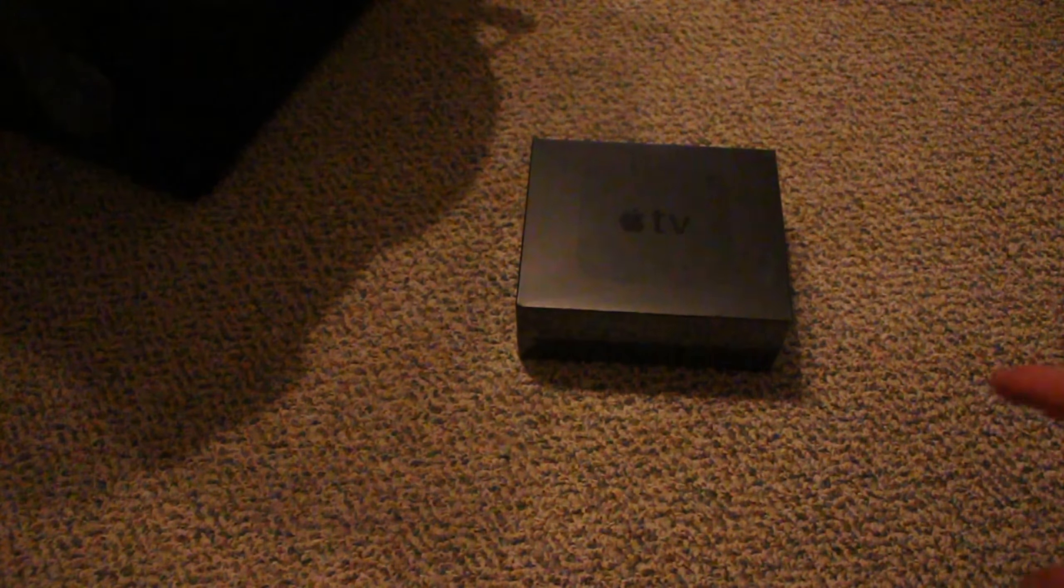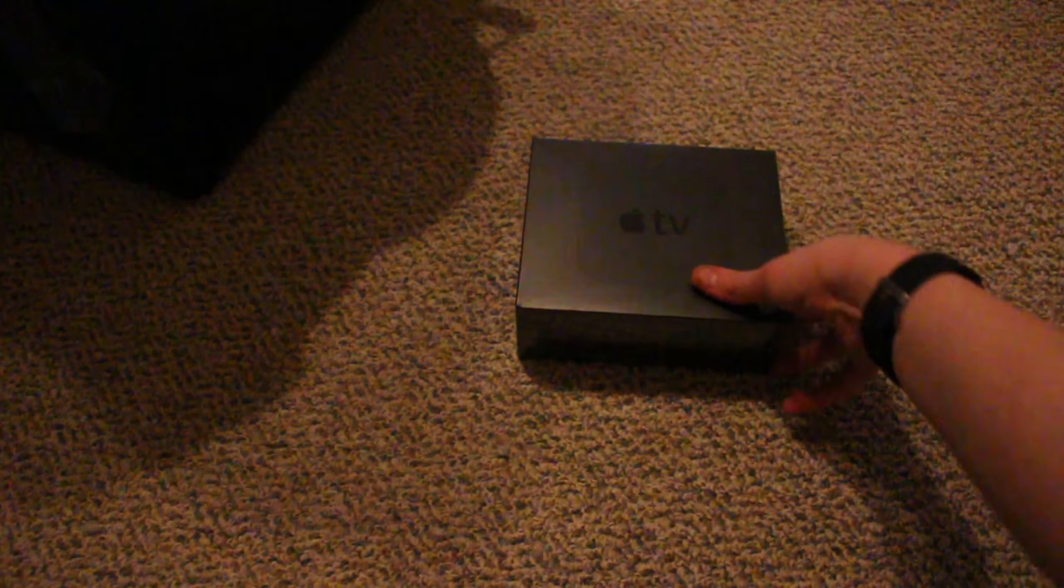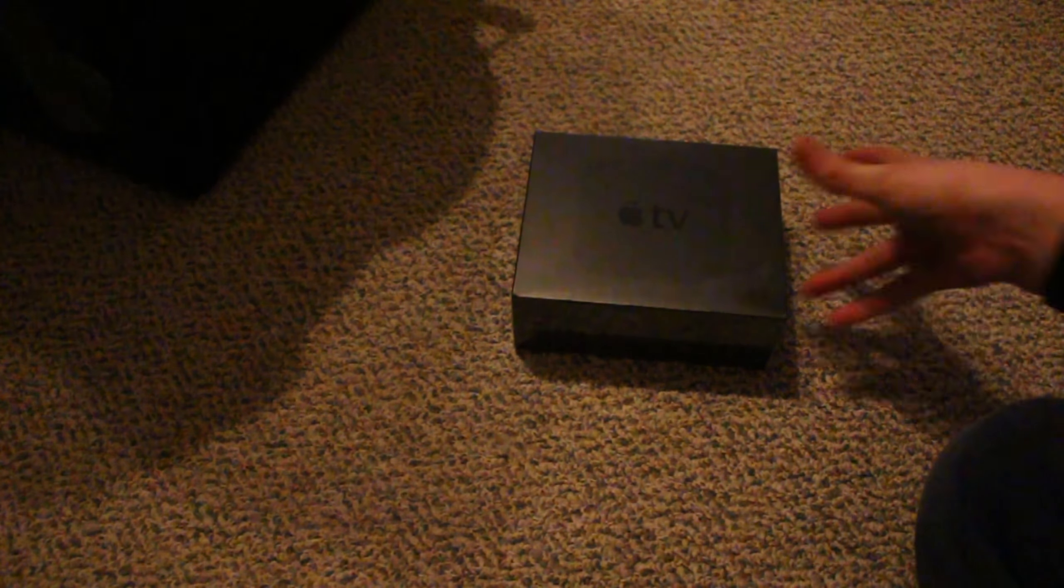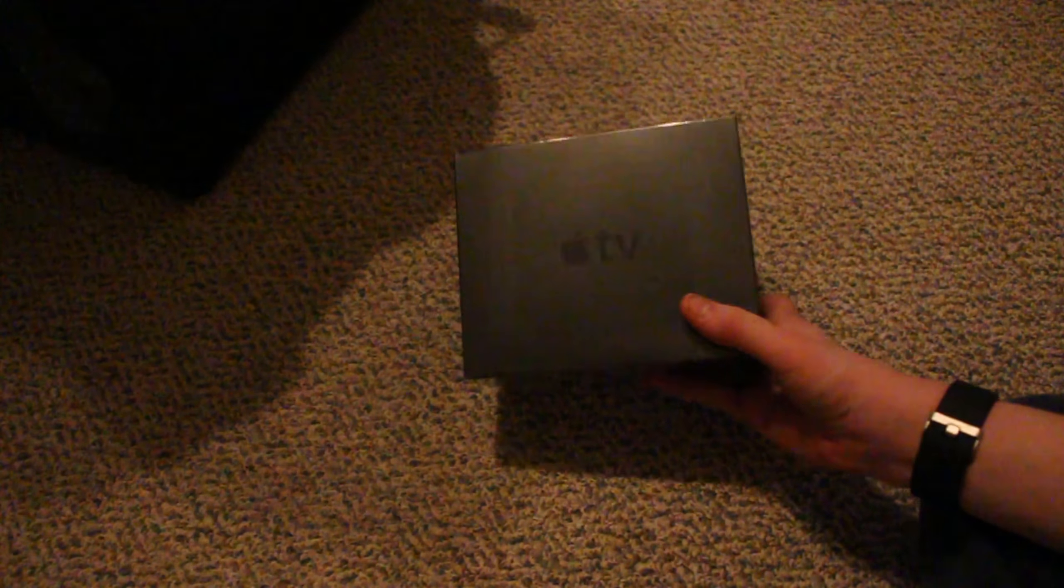Hey guys, today I'm gonna be unboxing and reviewing the new Apple TV. And yes, this is a video that is a little different because I'm not at my studio, I'm on vacation. So let's unbox and review the new Apple TV.